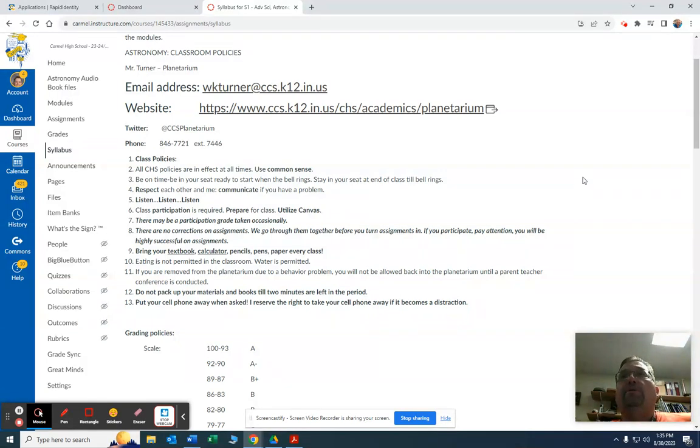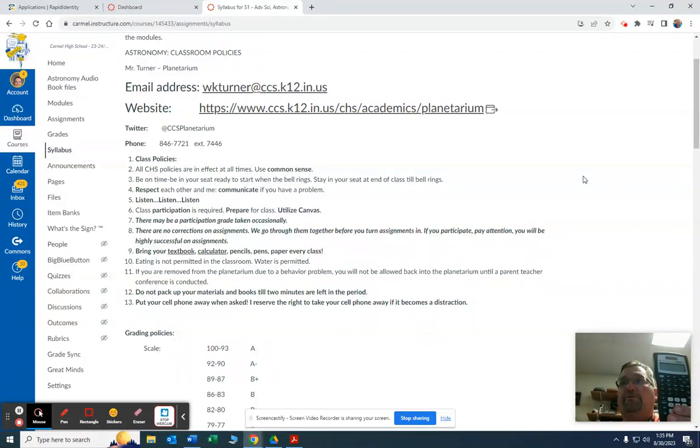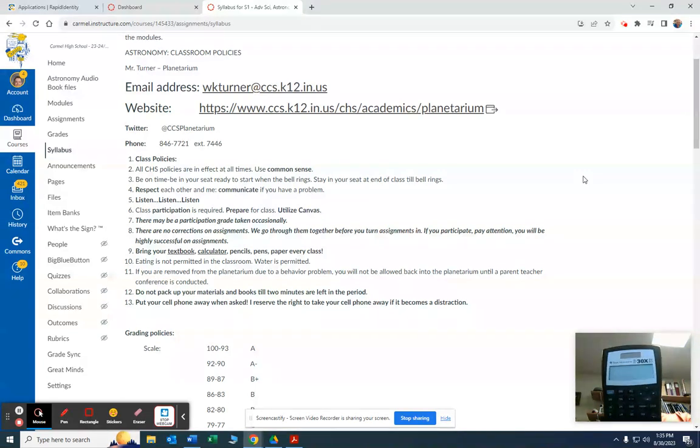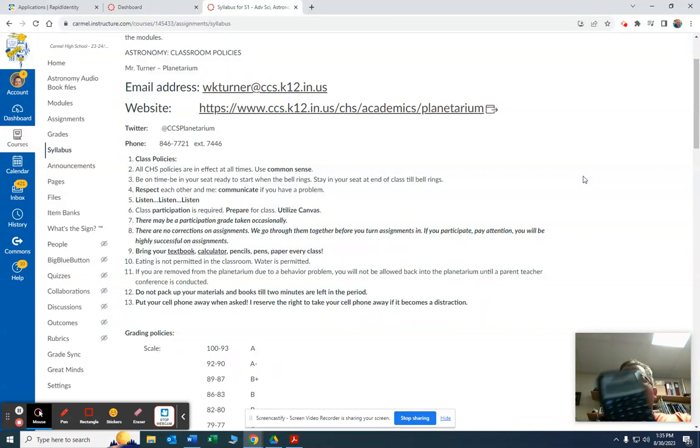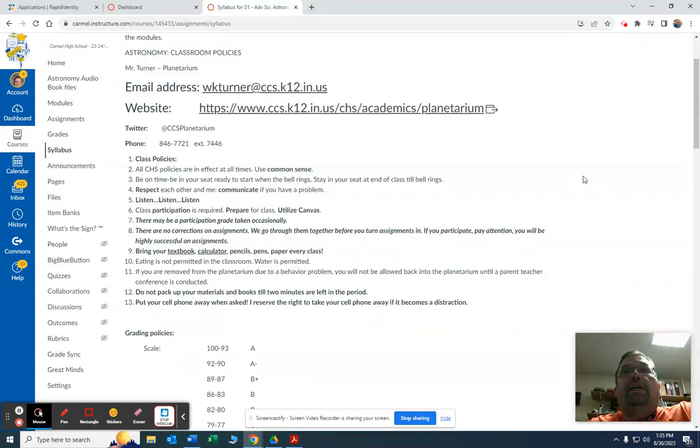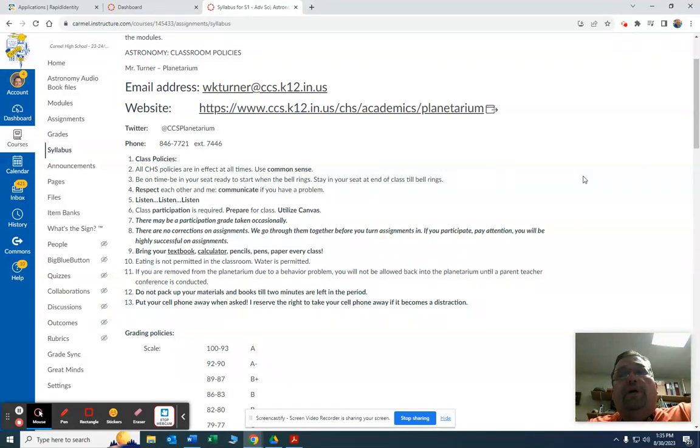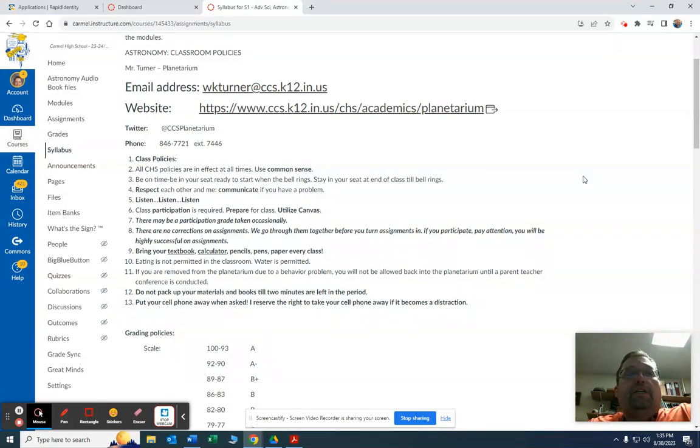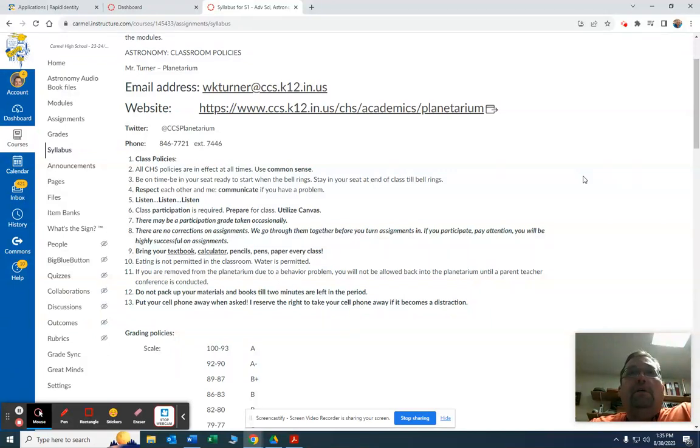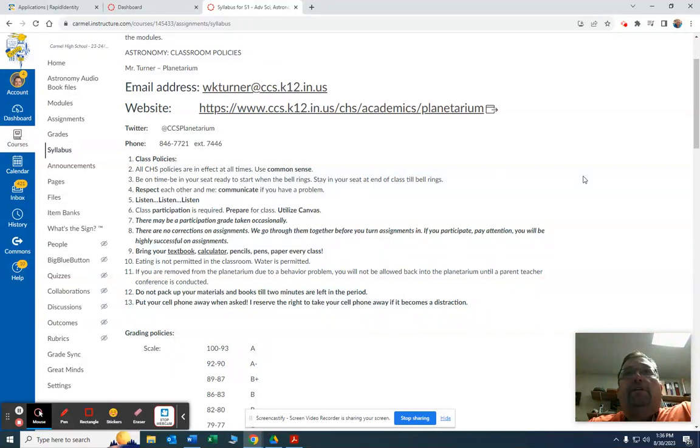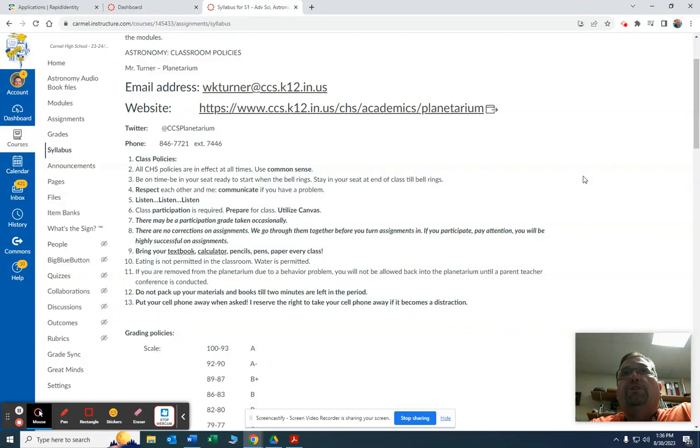Another thing they need to be able to do is, I'll hold this up here, here's a scientific calculator. That's the one I recommend if they don't have it, but please check with your child and make sure that they have a calculator that will do scientific notation, it will do powers of 10. They need to bring it to class when we do quizzes or tests. They have to put away their cell phones. In fact I collect them in a pouch up front. All right, so my email address is here at the top. I really encourage you to email me, wkturner@ccs.k12.in.us.